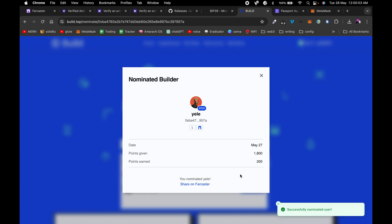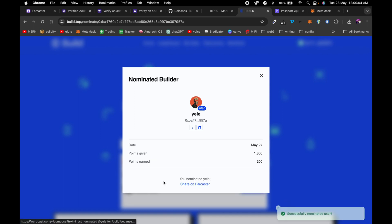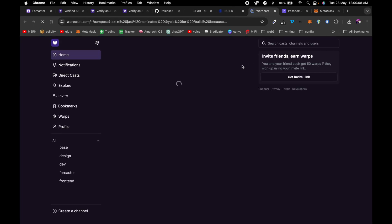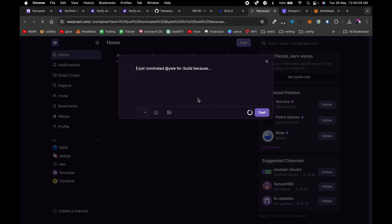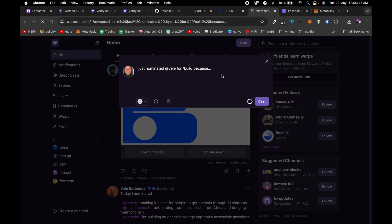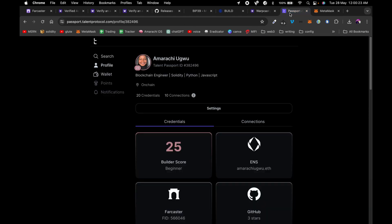After nominating, you can decide to share it as a cast, which creates a post where you can explain why you nominated this person — what they are building and the awesome work they are doing in the ecosystem.